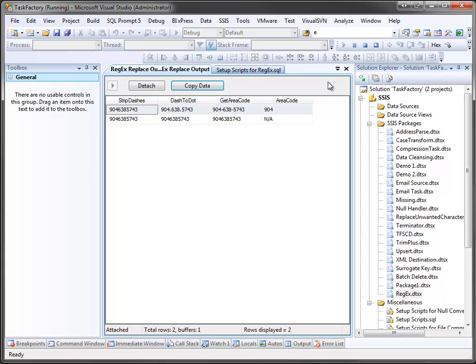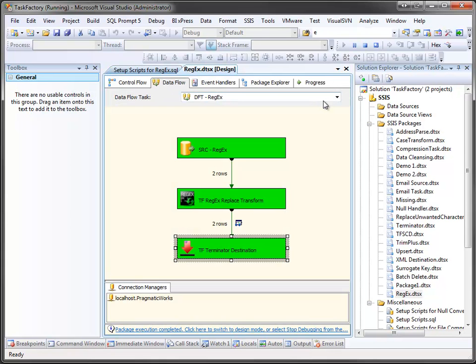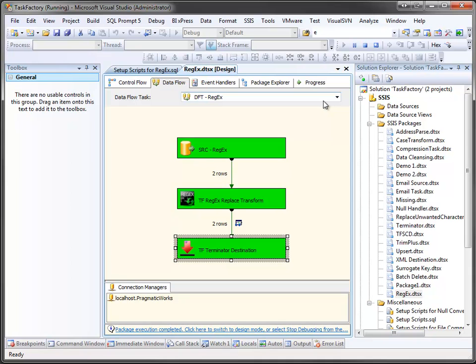And there you go. Just close this. Of course, we're not limited to just using phone numbers. We can use any type of regular expression we want to within our regex replace. So you could use this to extract or break apart emails, anything like that. The regex replace transform gives you an easy way to deal with regular expressions within your SSIS packages. To learn more about the regex replace transform or any of the other components within Task Factory, please visit us at PragmaticWorks.com.